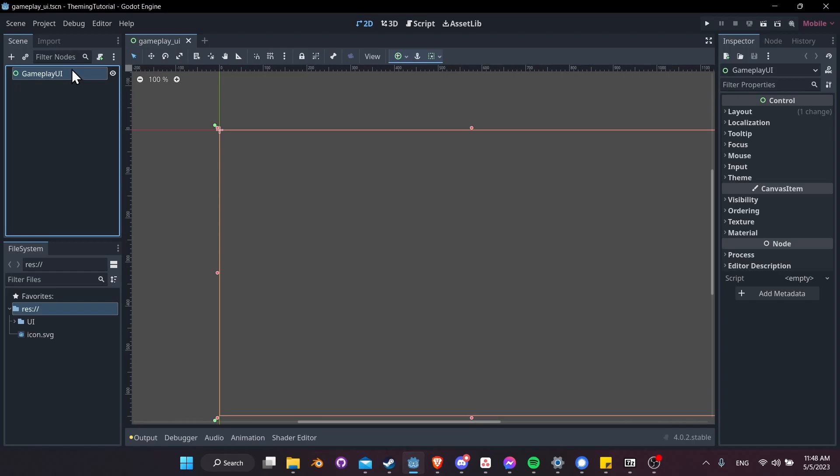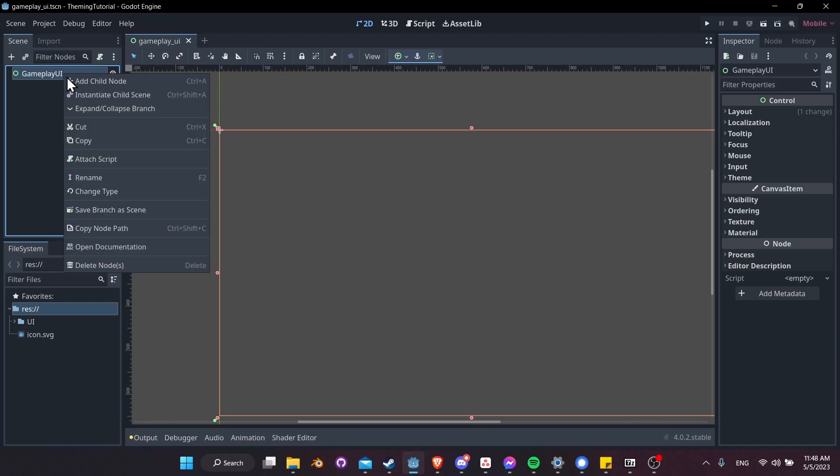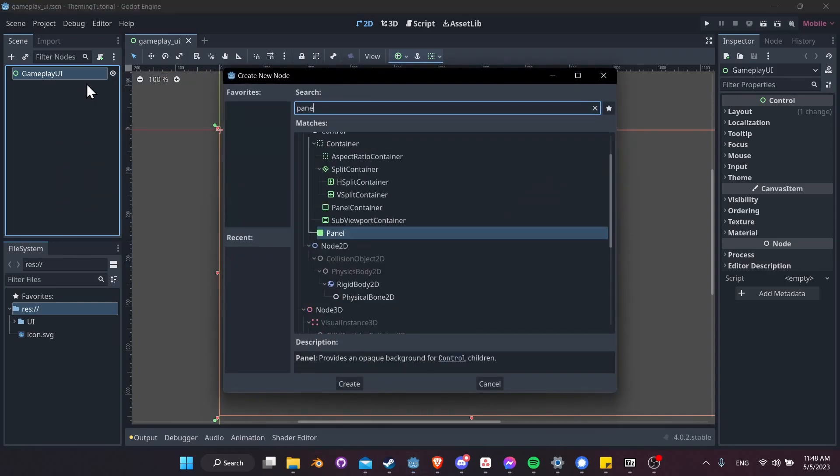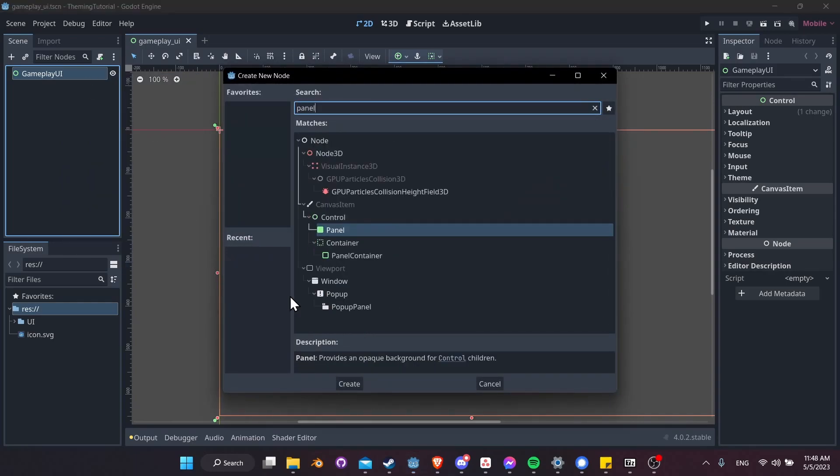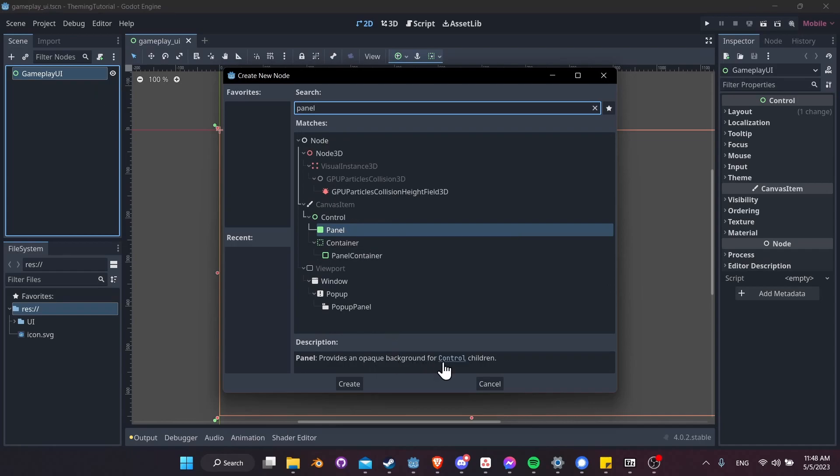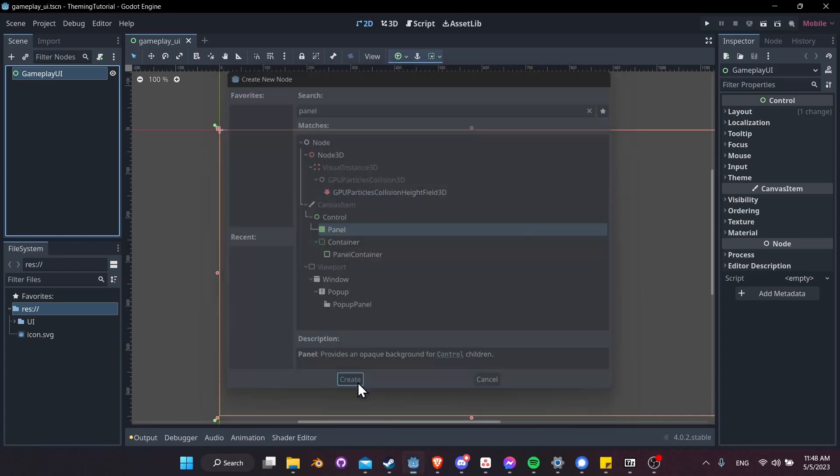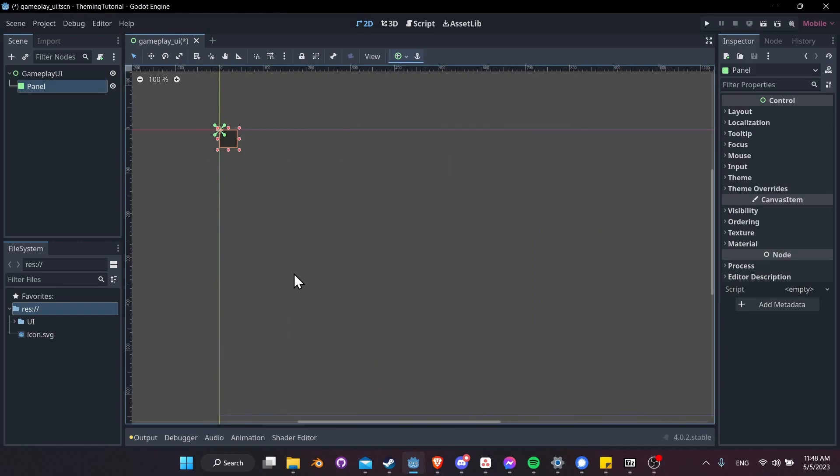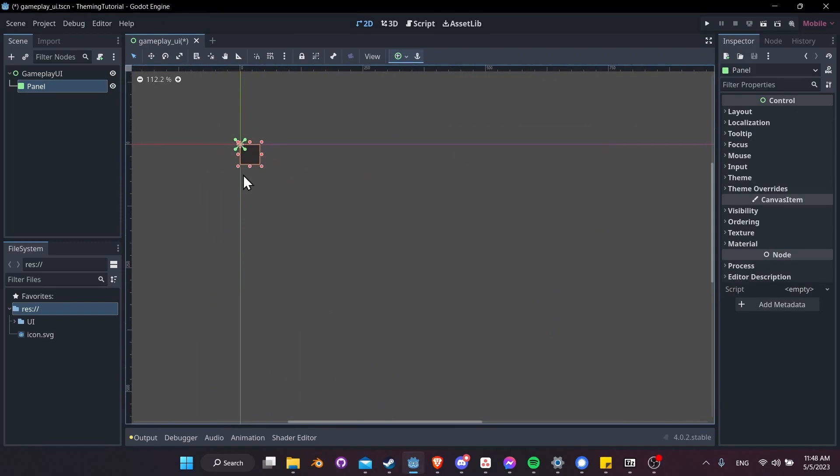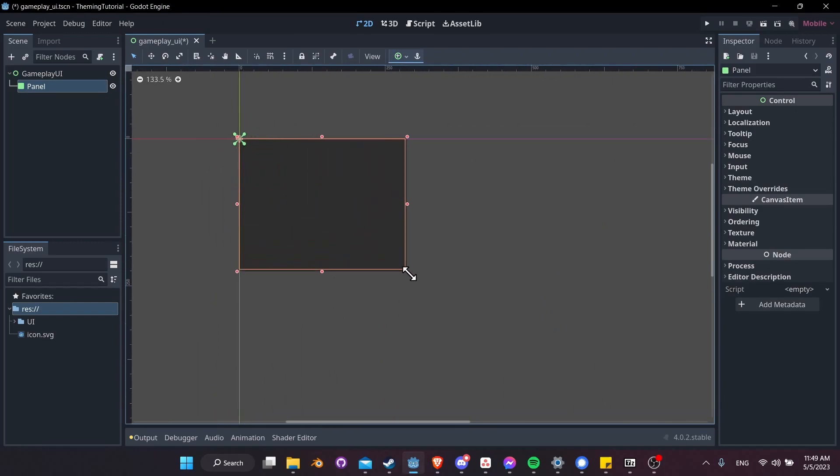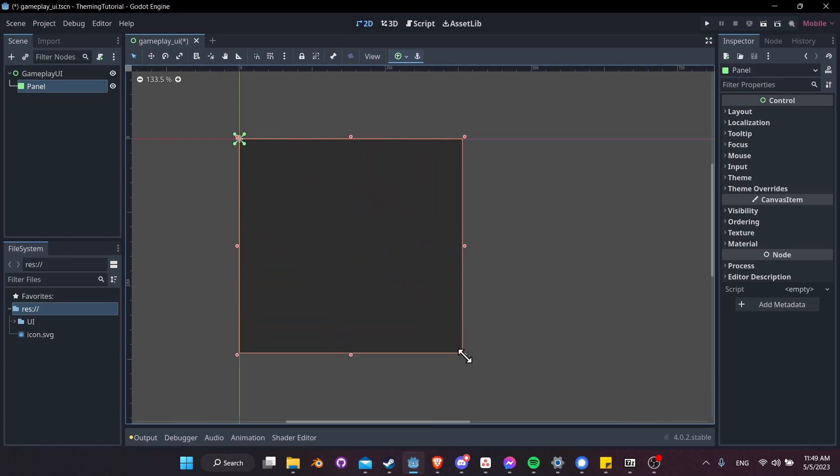Next, let's add a node that's going to have some visuals. I'll right-click on gameplay UI, add child node, and let's search for a panel. A panel is a control node that has an opaque background that you can put other stuff on. A panel is a good base if you want to put labels for text or buttons on top of it later. I'll go ahead and create it, and let's just take the corners of this panel and stretch it so it's a little bit larger and easier to see.